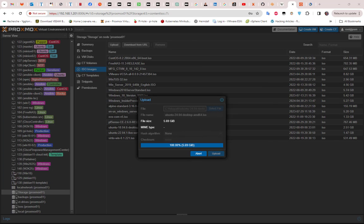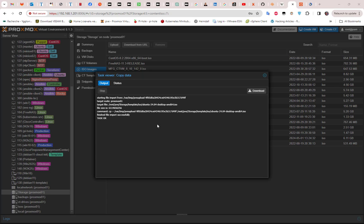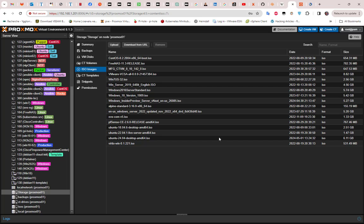Now the upload is almost done, so we can proceed with the rest of the installation. The task is okay, so I can get rid of this window. You can see that indeed we have uploaded our ISO file.